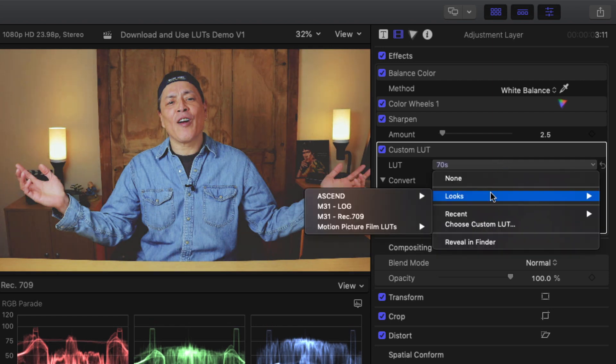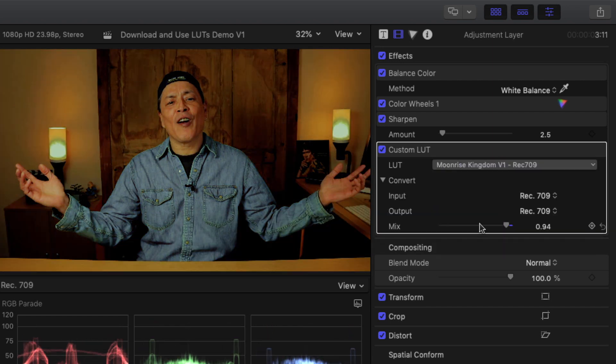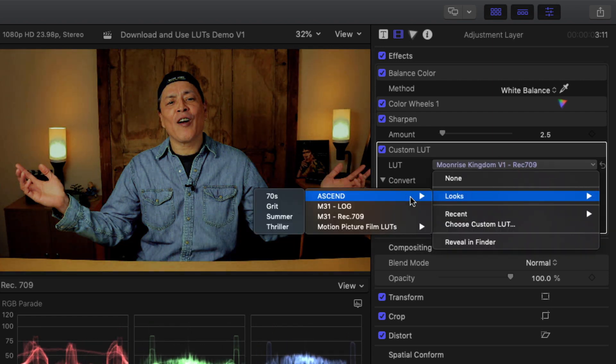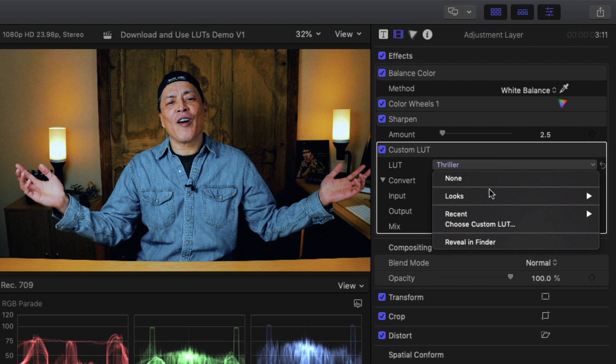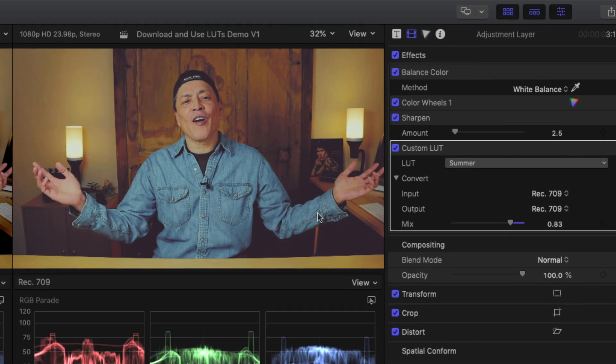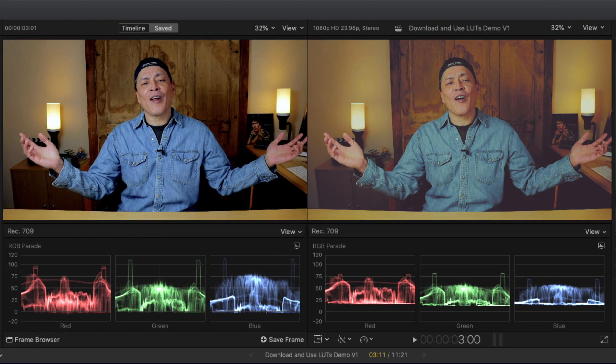Play around with different LUTs and adjust the mix according to the look you're going for. You can really get creative using the custom LUTs effect in Final Cut Pro 10.4.